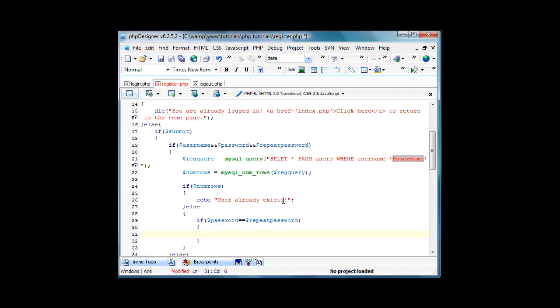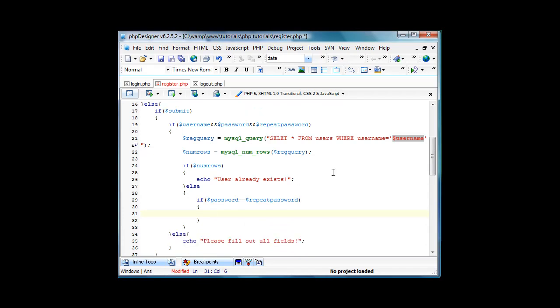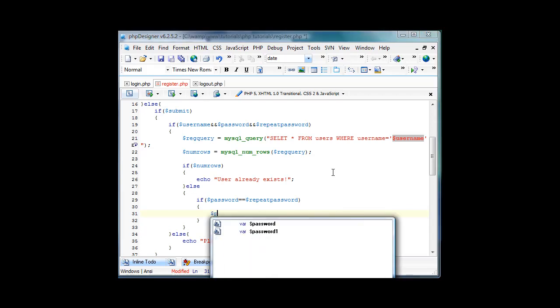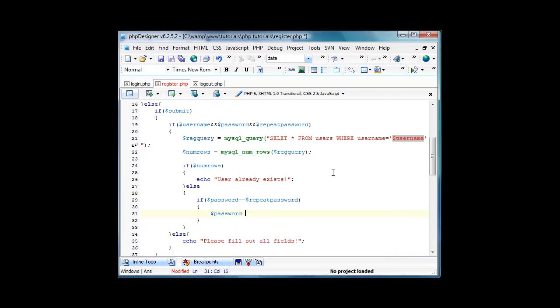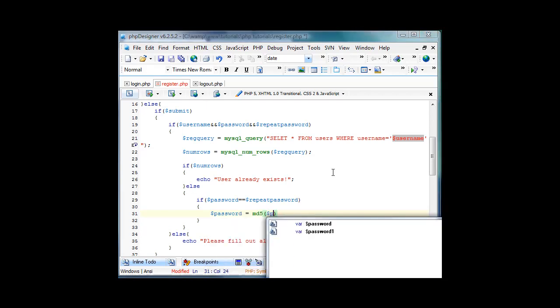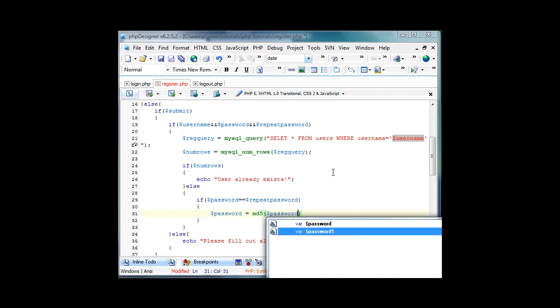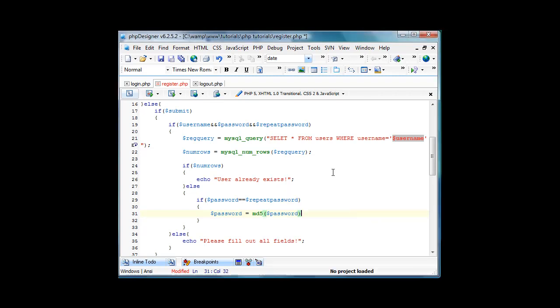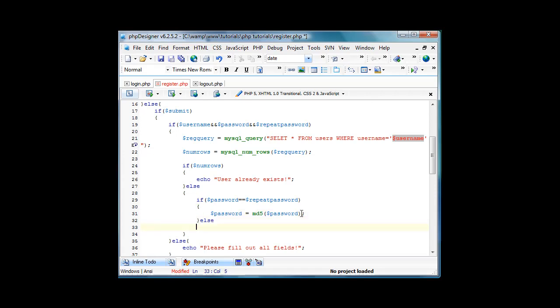If they equal, we'll do password equals md5 of password. We don't have to do this for repeat password because that's just to make sure they're the same and that they didn't mess up. We're gonna have an else, echo passwords do not match.